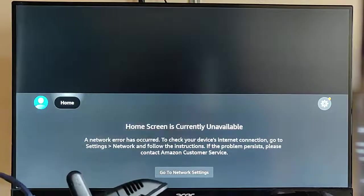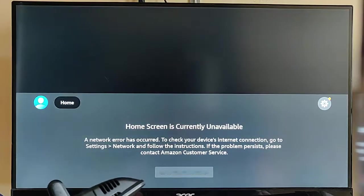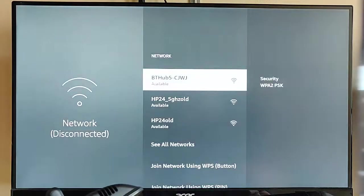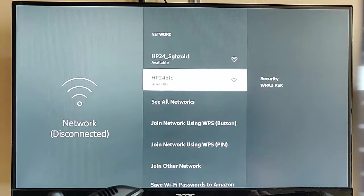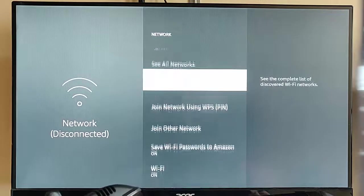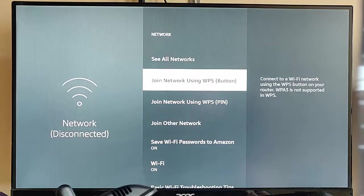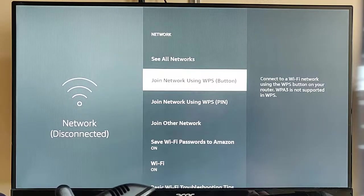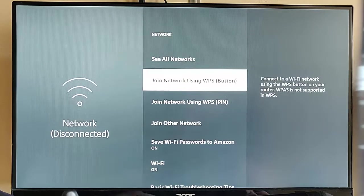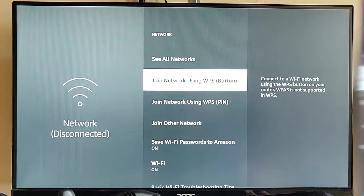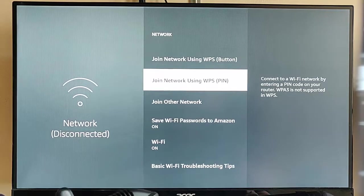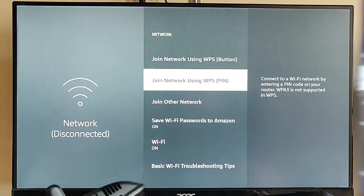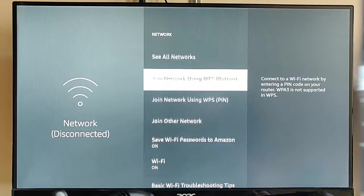So, let's just give this a try. What we need to do is go to the network settings, and we need to go down below all the local networks and select join network using WPS button. It must be the one with button in brackets after it, not the one that says join network using WPS pin, unless you know the WPS pin number.